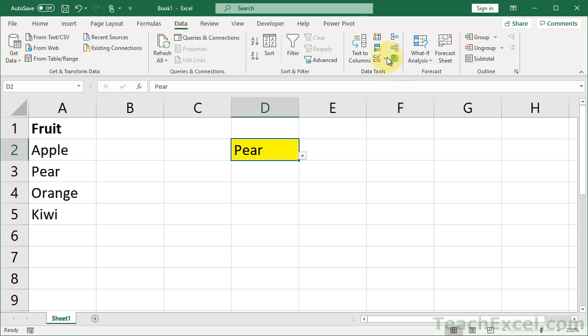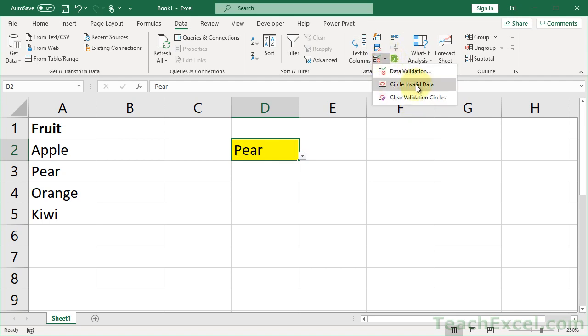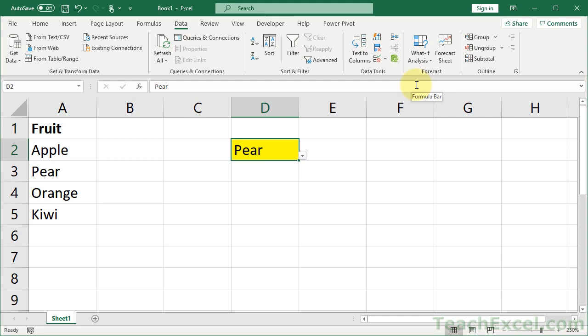You can clear the circles, or just run the 'Circle Invalid Data' command again. So you don't have to run clear and then circle over and over — just run the same command again.